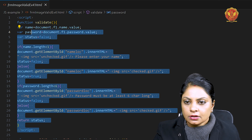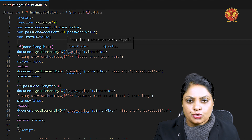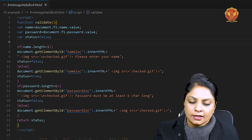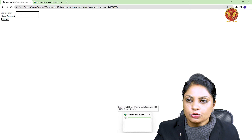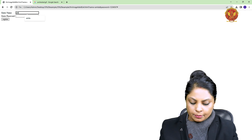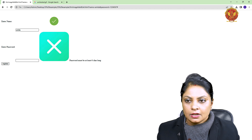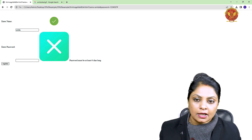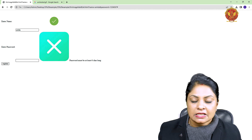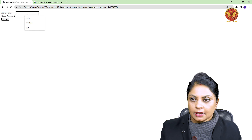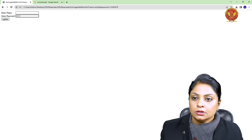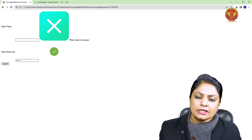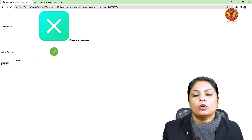So you can see: name.length should be greater than 1 and password.length should be greater than 6. If not, the unchecked image is displayed. I already showed you the output earlier — let's see it once more. If I enter the name correctly but leave the password empty, the name shows checked and the message is 'Password must be at least 6 characters long.' If I leave the name blank and enter a password, I get a cross and 'Please enter your name.' So you can display images through the innerHTML property and apply these validations.